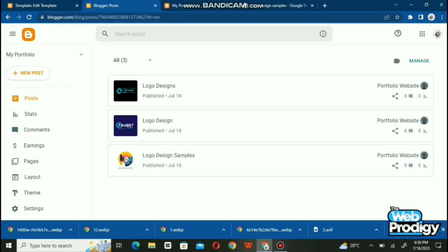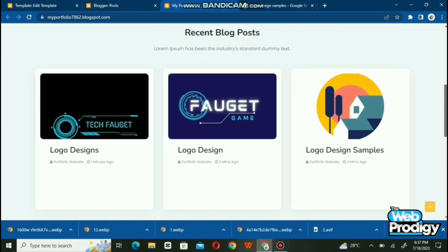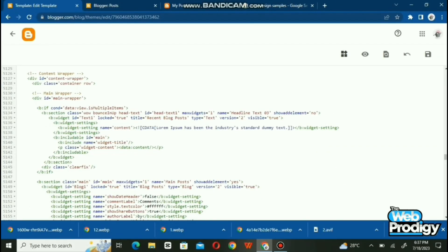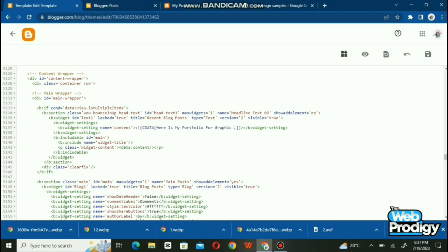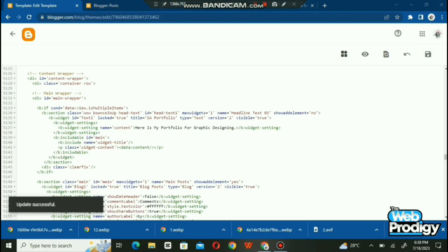We have now published three posts. Go back to the My Portfolio page and refresh it. You will see the title, bio, and three posts. Now it's time to change the title and description of your posts section. Go back to the HTML tab. In front of 'content', write a description — I've written 'This is my portfolio for graphic designing'. In front of 'title', add a title such as your name or portfolio name. Publish it, then go back to the portfolio page and refresh.